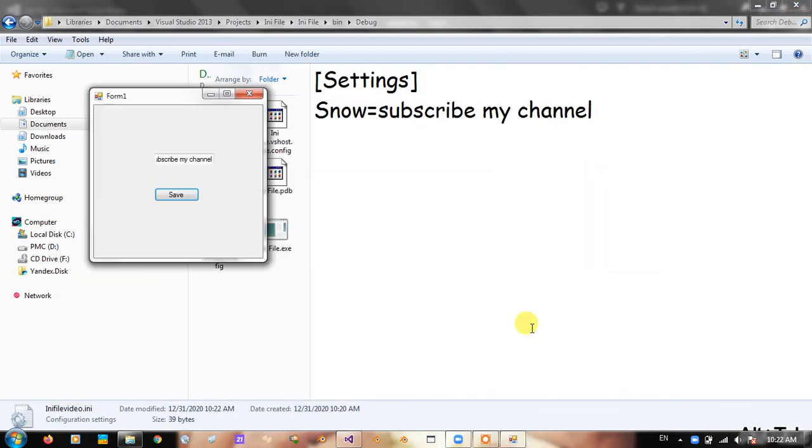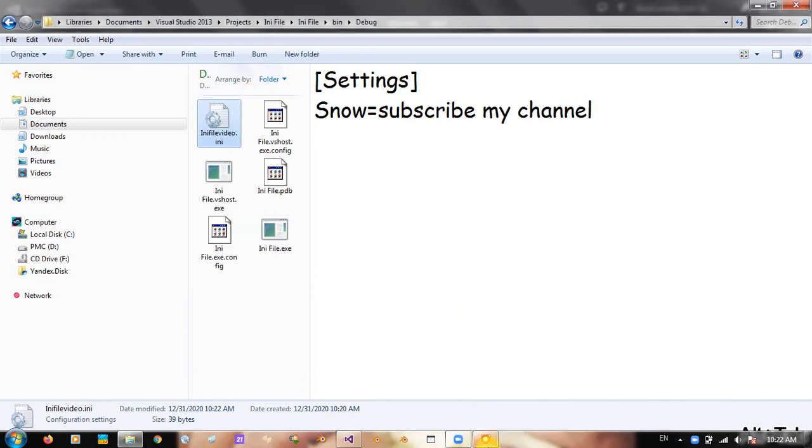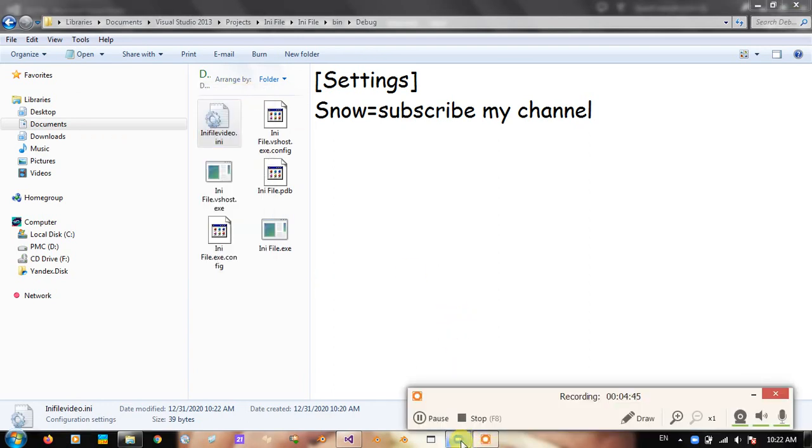Thanks for watching my video. Please subscribe and keep watching. See you!